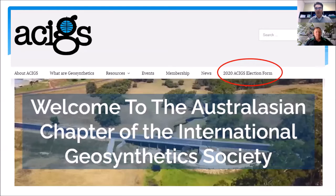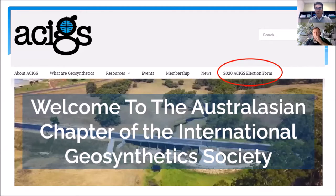ACIGS.org is our chapter website. I encourage you to visit our website — there are lots of resources available, especially a good library of all the videos we have recorded from lectures that ACIGS had at different events and also all the recordings of the webinar series.